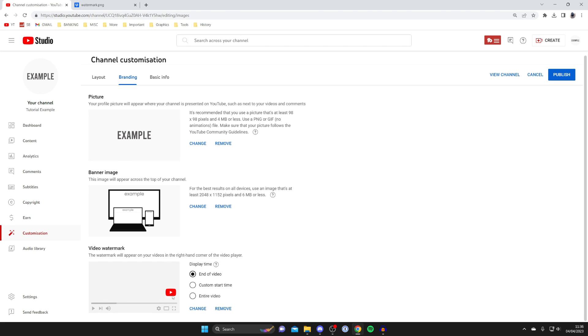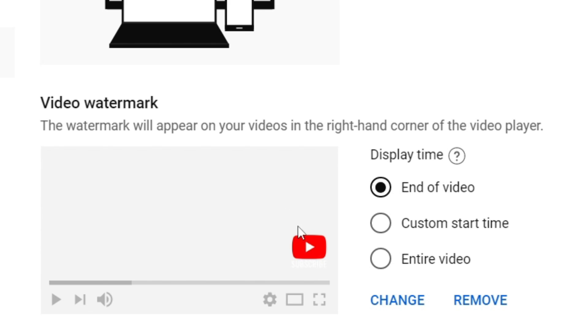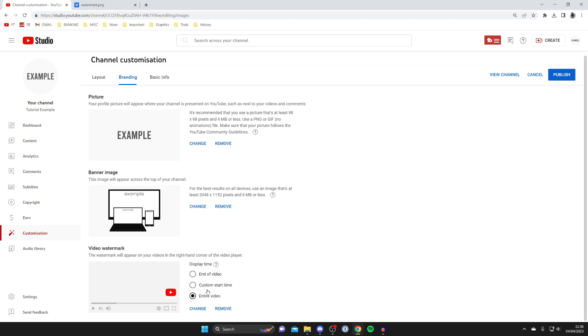As you can see you can now see it and that's how it's going to look and you can then choose the display time which is when it's going to be appearing. For me I like it to be the entire video and that's it.